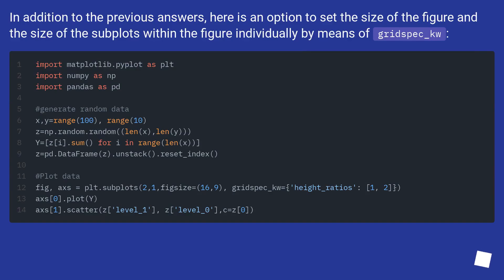In addition to the previous answers, here is an option to set the size of the figure and the size of the subplots within the figure individually by means of gridspec_kw.